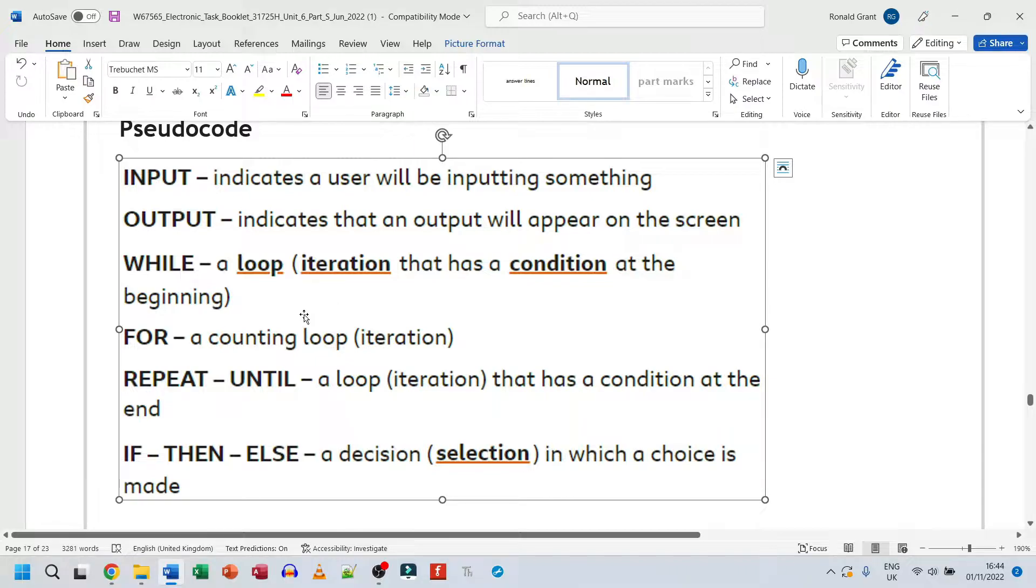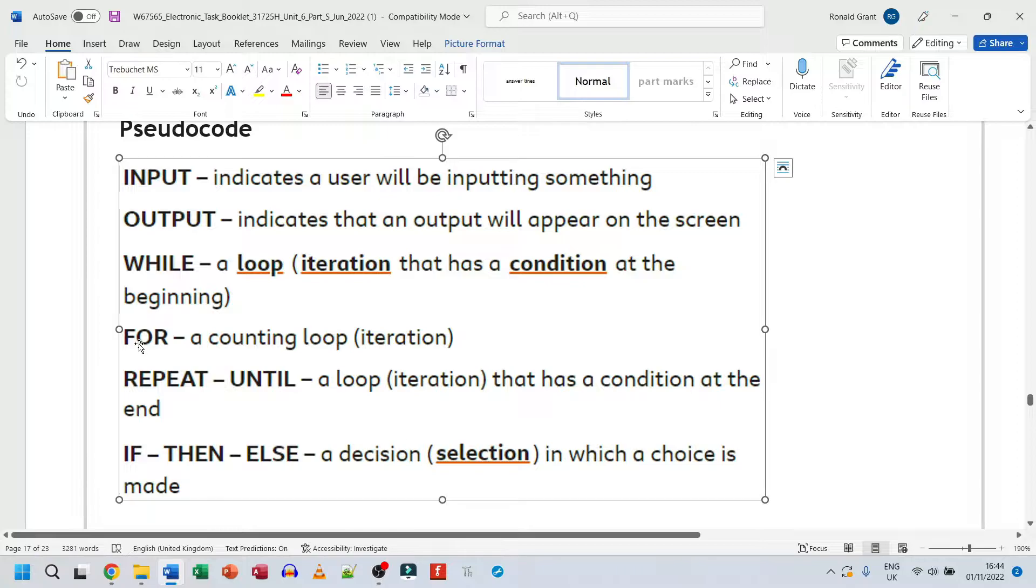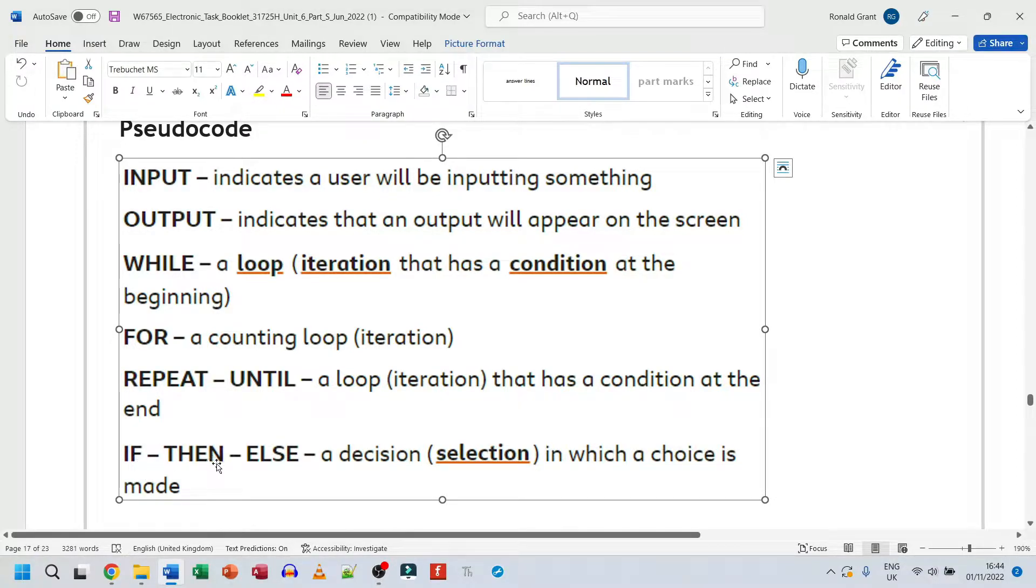The main ones that people actually focus on are input, output, for and while, some people just use loop for both of those. And even for repeat until all these three could be just said as loops. And then we obviously have if then else.